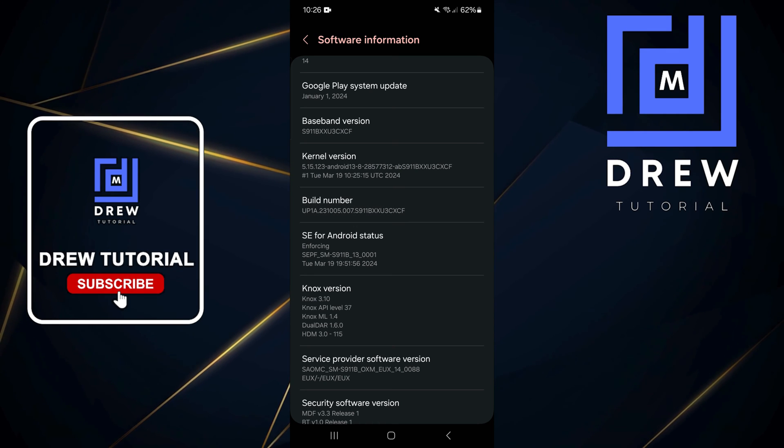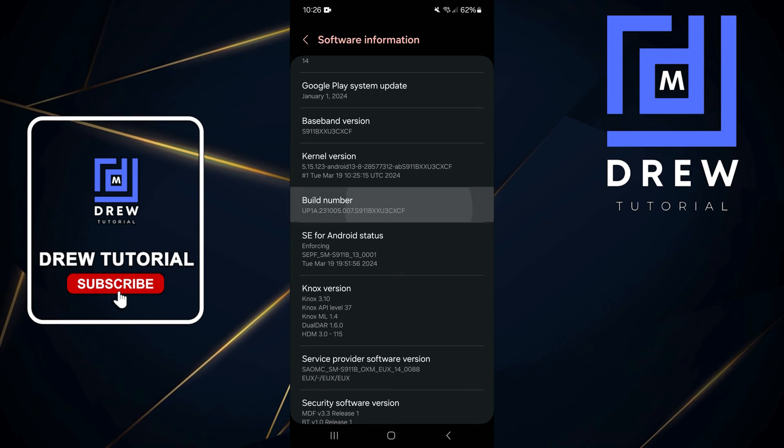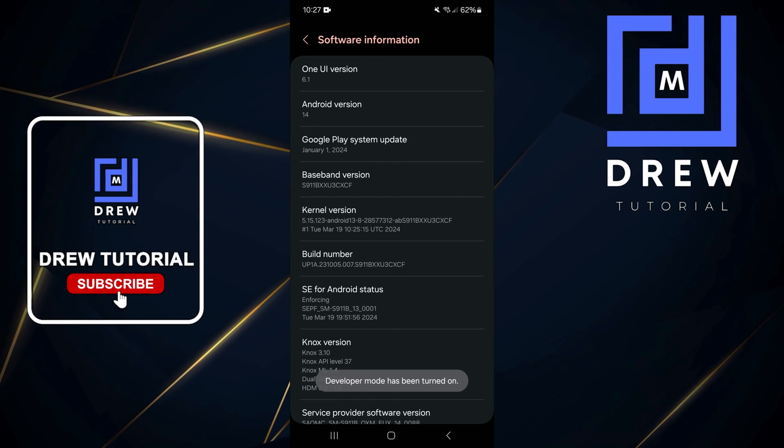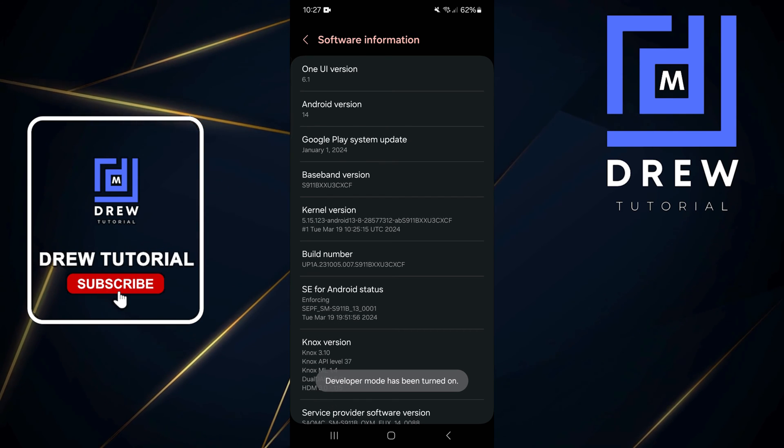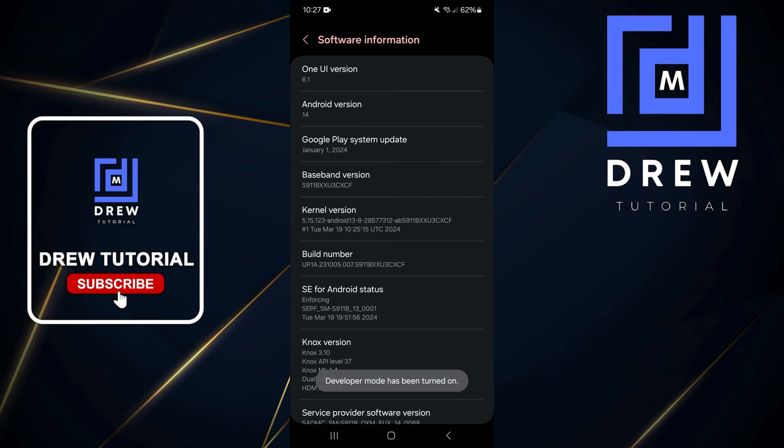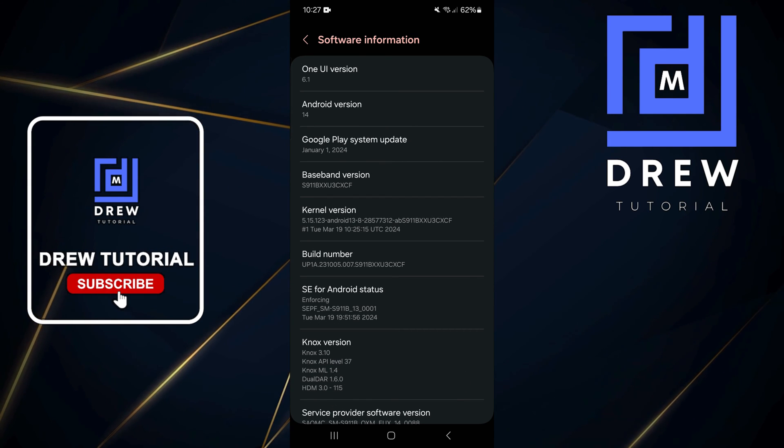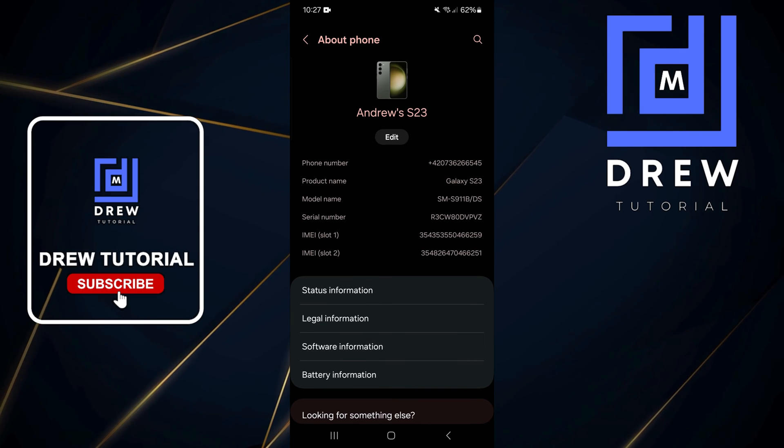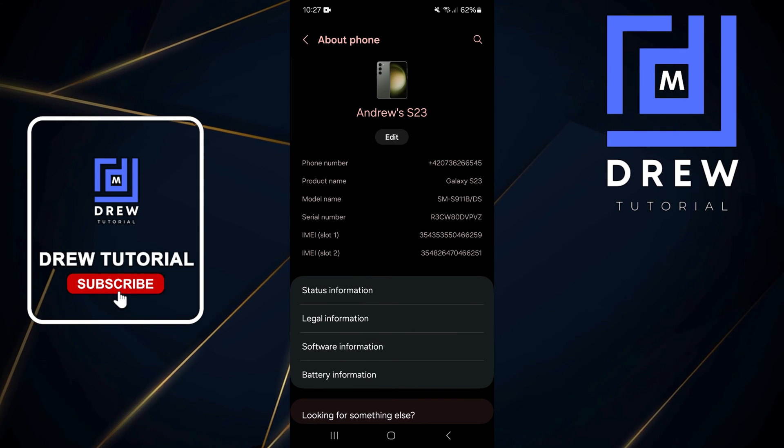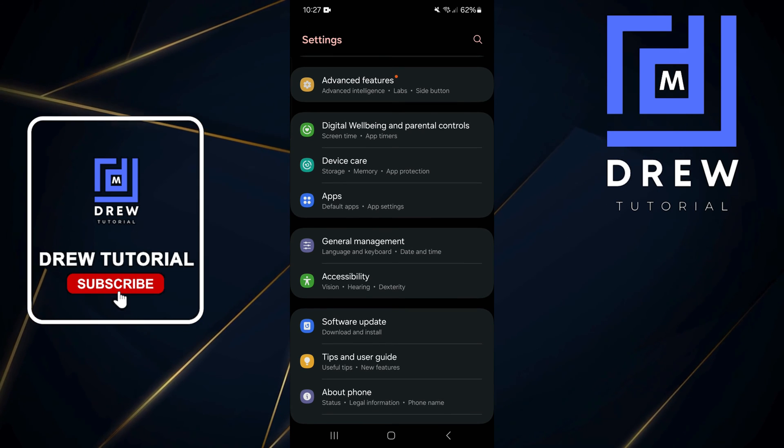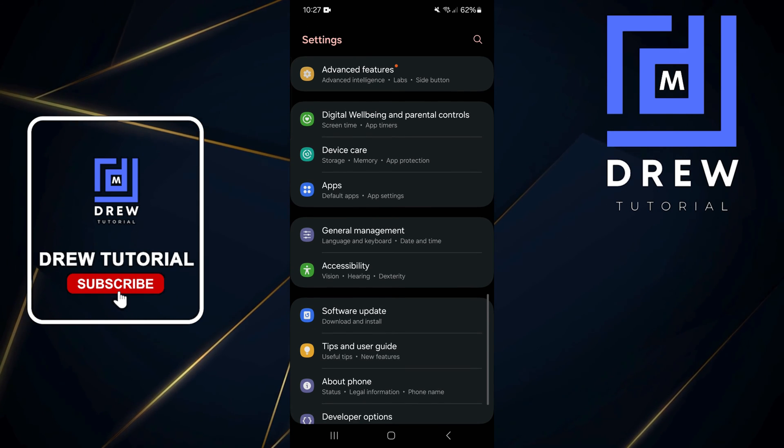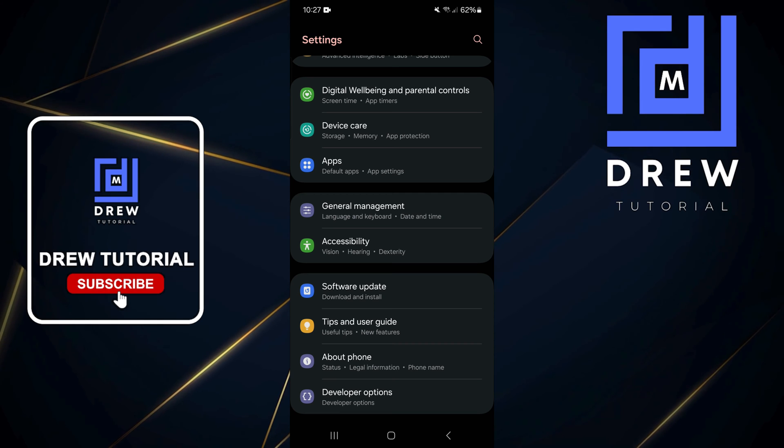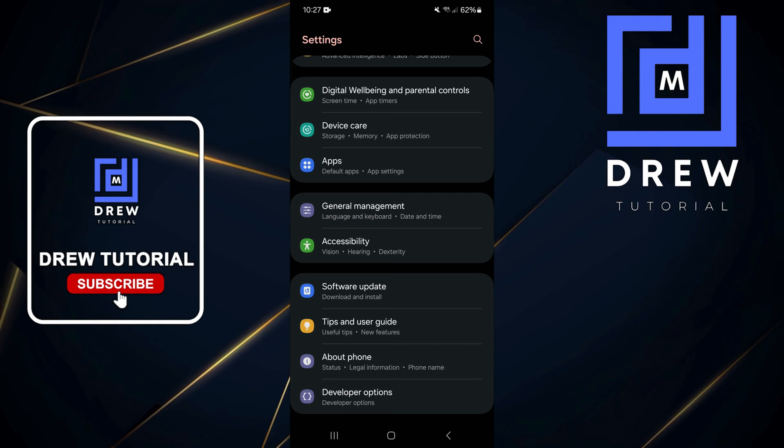Once you have the Build Number, tap on it seven times. As you can see, Developer Mode has been turned on. Now just go back to your normal Settings page, and below About Phone you'll see Developer Options.